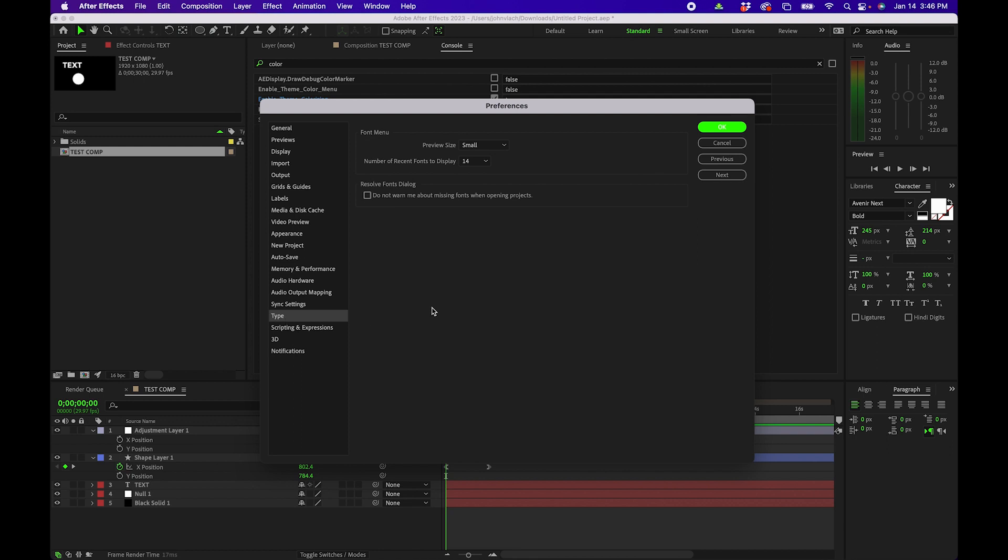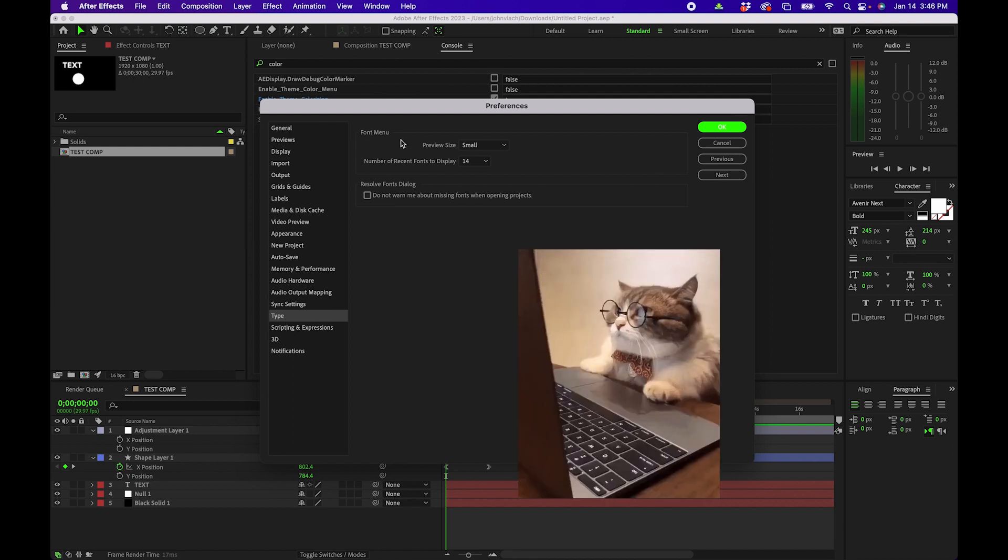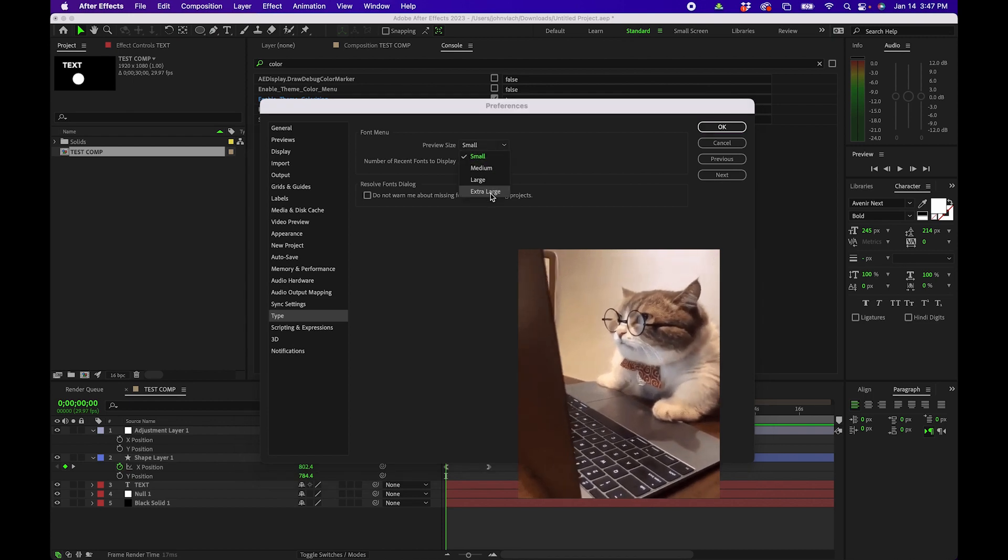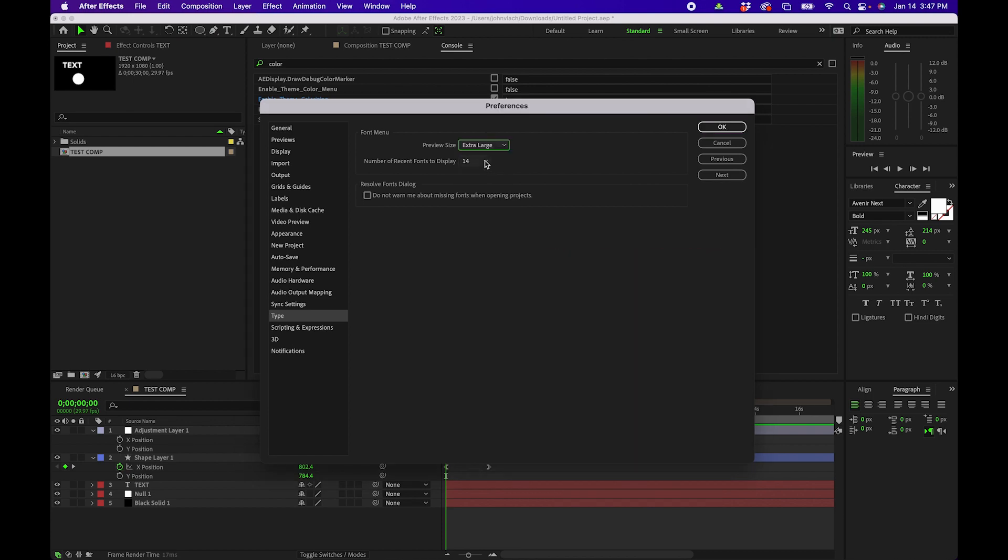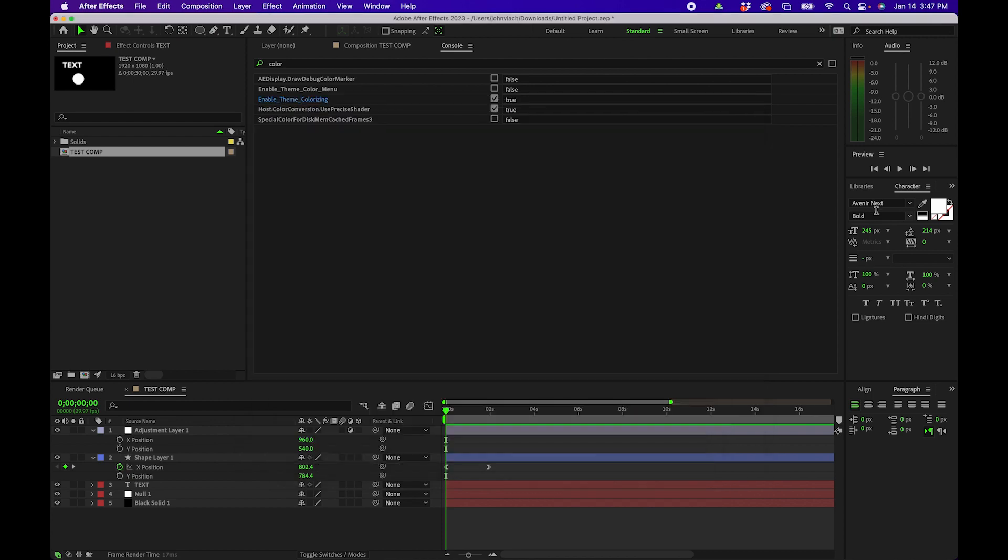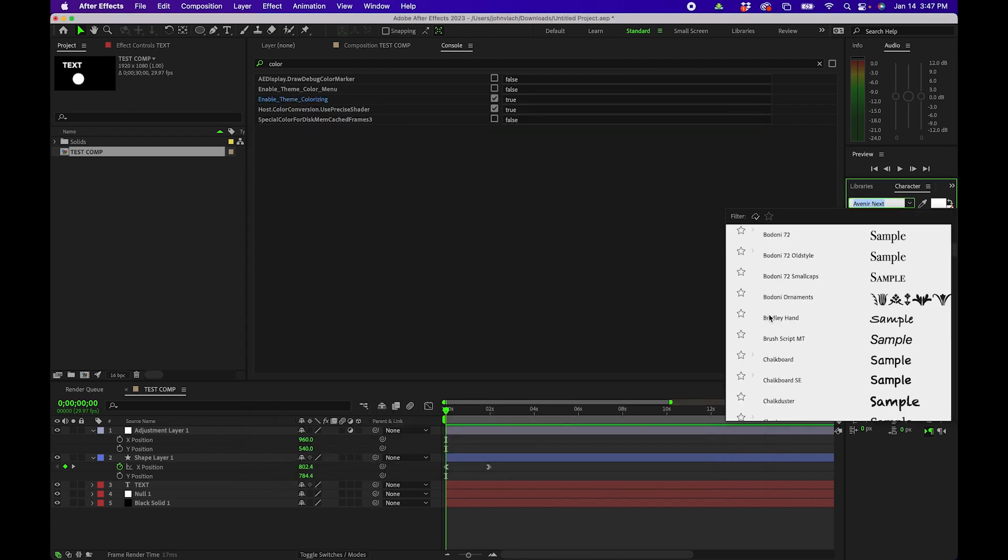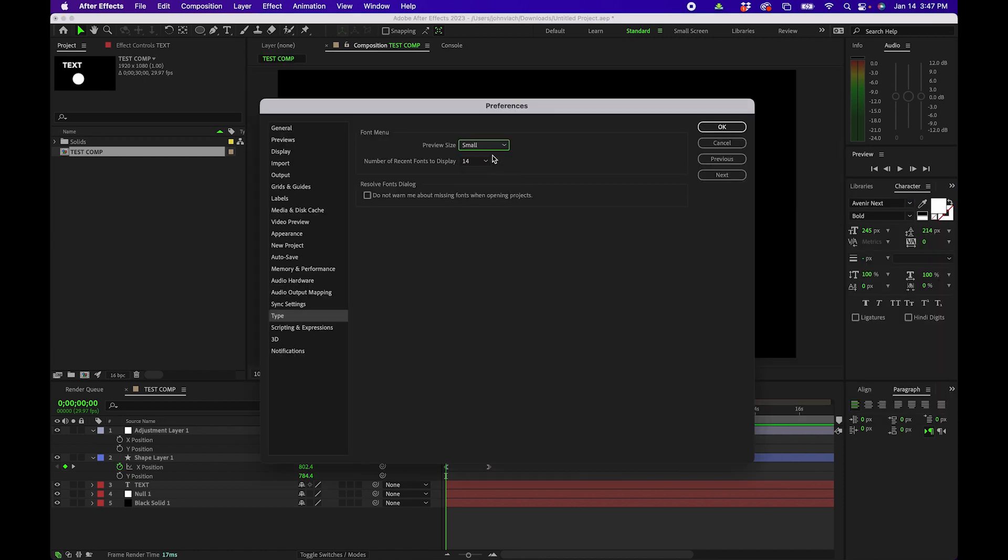Next let's go into the type menu. The really only significant thing in here is this is where you can change the font preview size so if you need it larger you can actually increase it. You'll notice that when you go into the character panel everything is a lot larger for you. I tend to just leave it on small but that's really a personal preference.